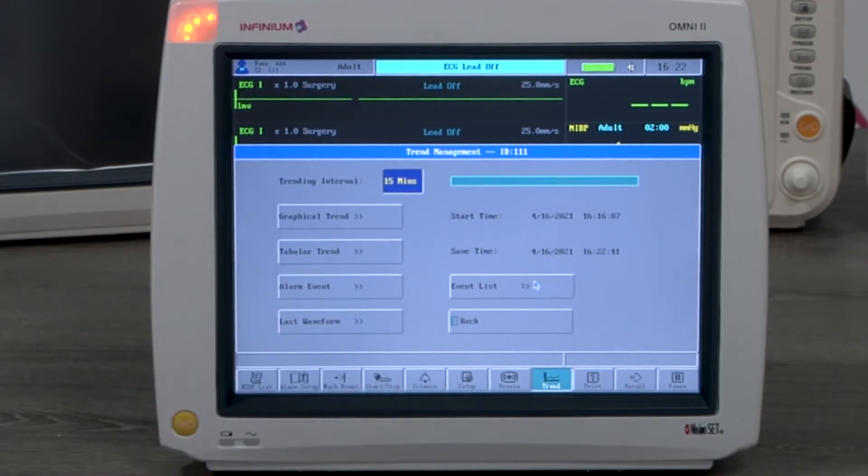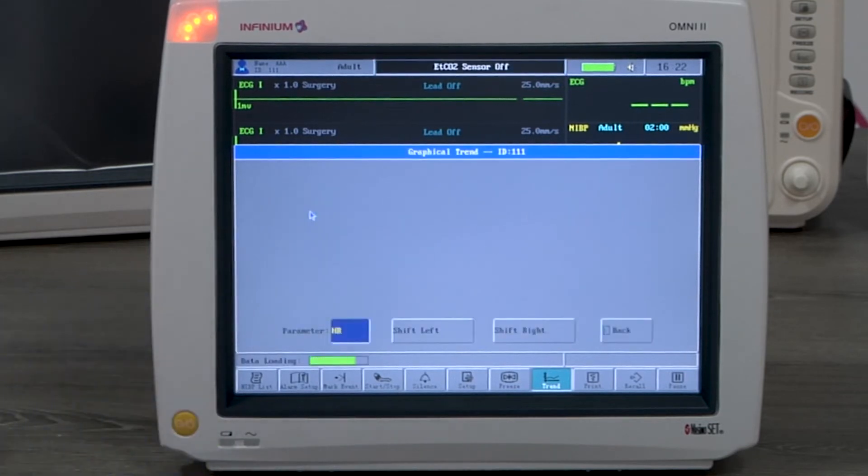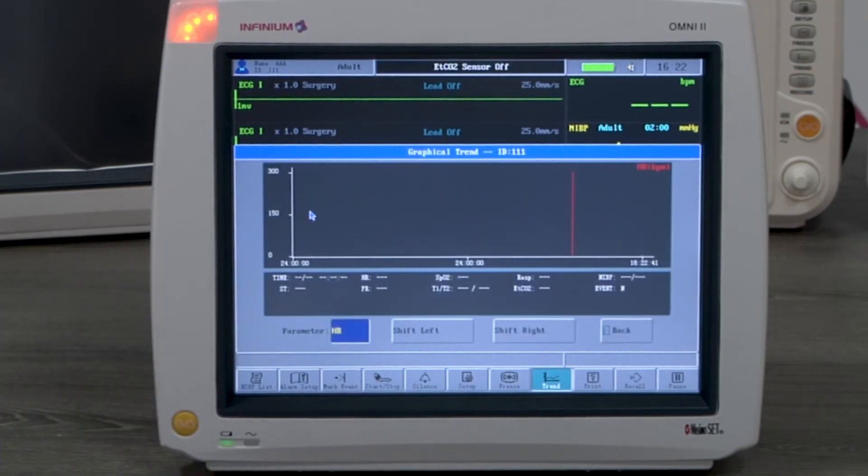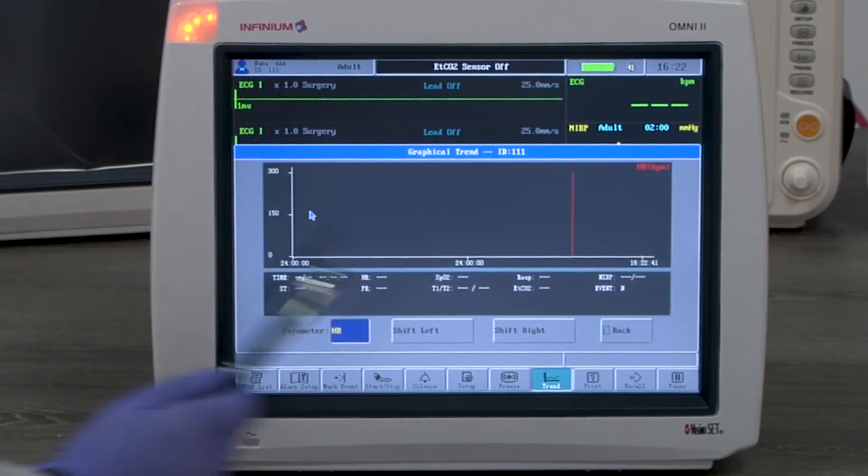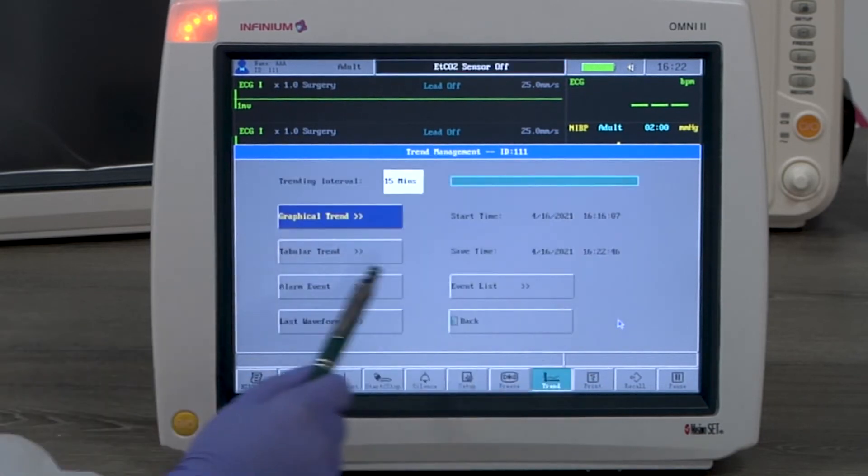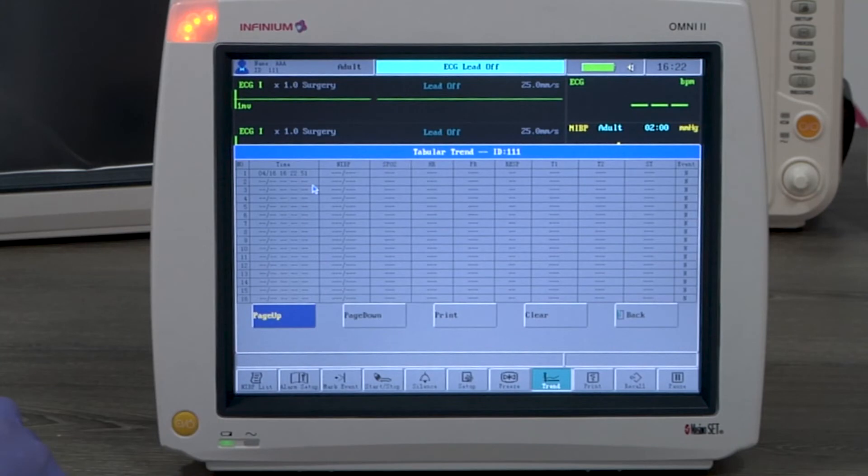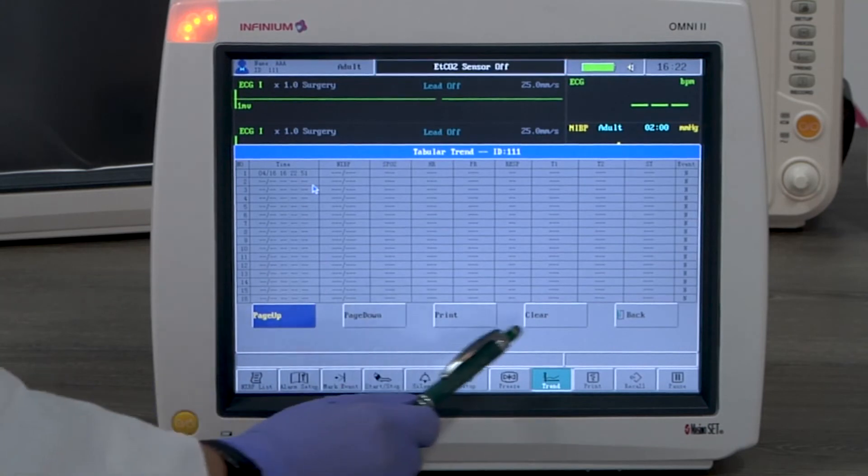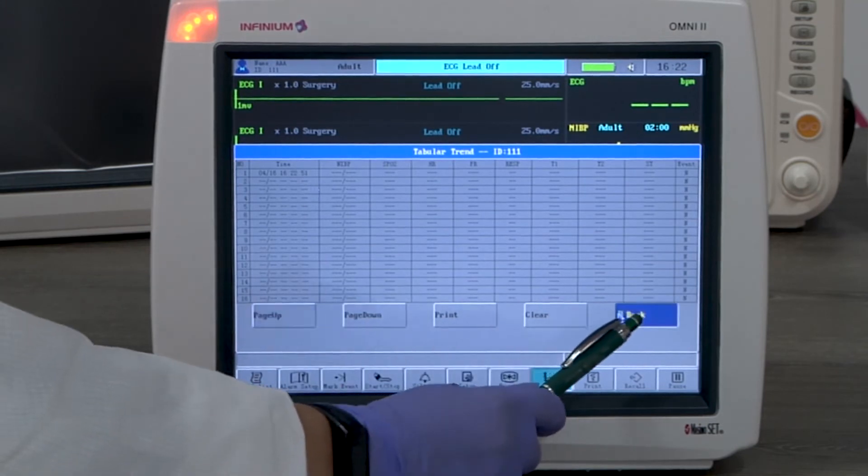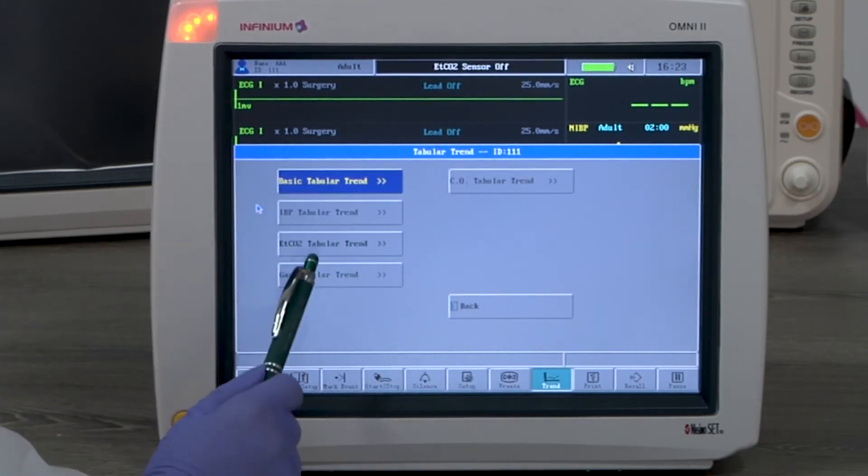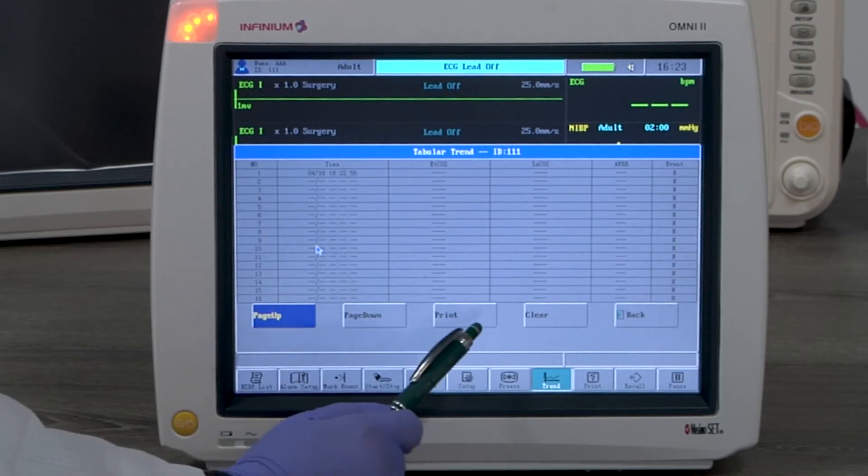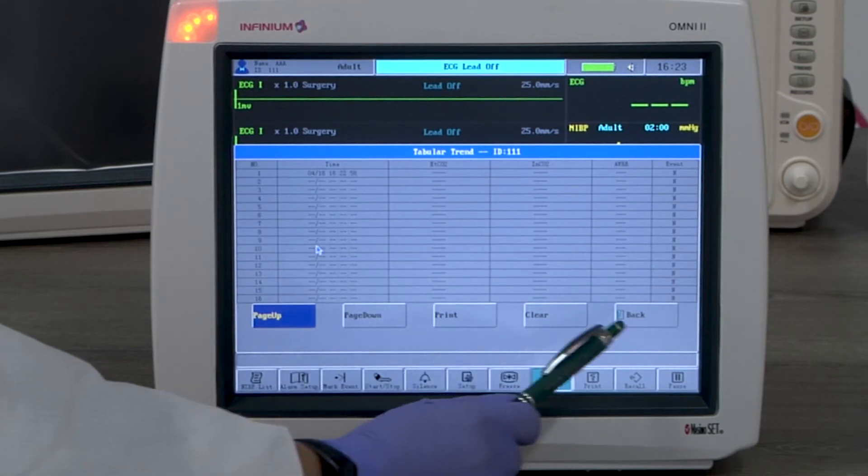Graphical trend shows the readings of the selected parameter in a graphical form. Tabular trend shows parameter readings in a table. Basic tabular trend includes all standard parameters. Optional parameters will be in their individual trend table.